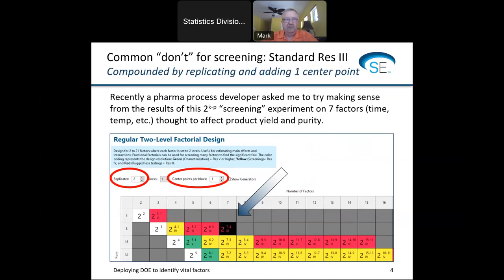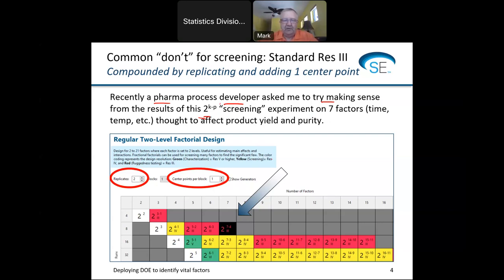I hear from a lot of people every single day in my role with Stat-Ease. I've gone full circle from running the company to strictly doing engineering-type work and helping people. I spent a lot of time talking to actual experimenters, including a pharma process developer who asked me to make sense of a 2^(k-p) screening experiment. If you look at this from our design builder — and other software has something similar — what this pharma process developer picked was 7 factors in 8 runs.